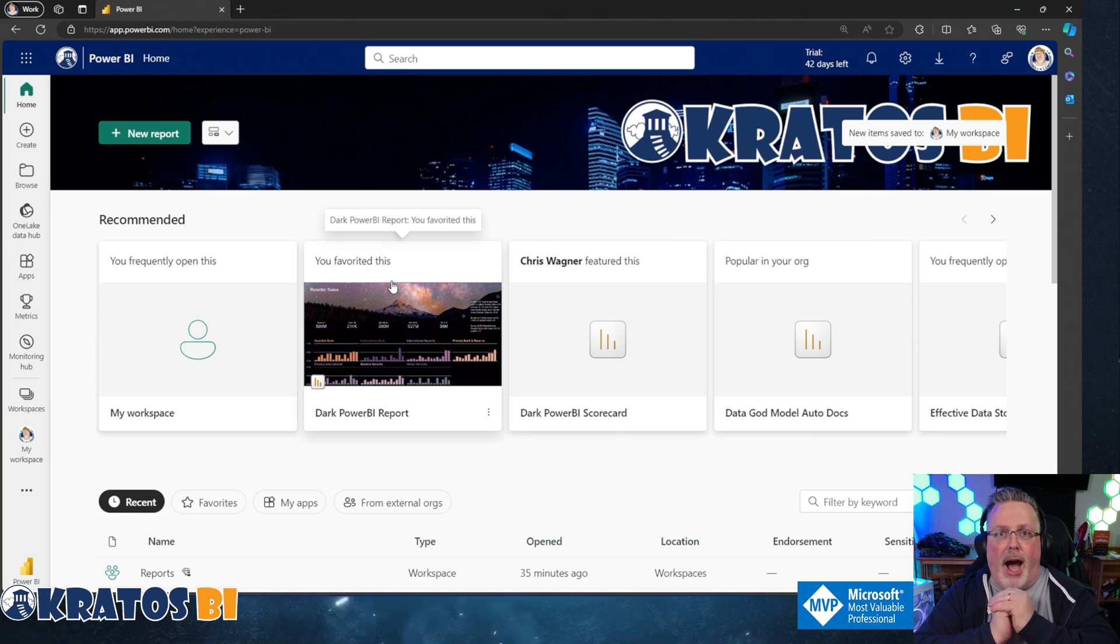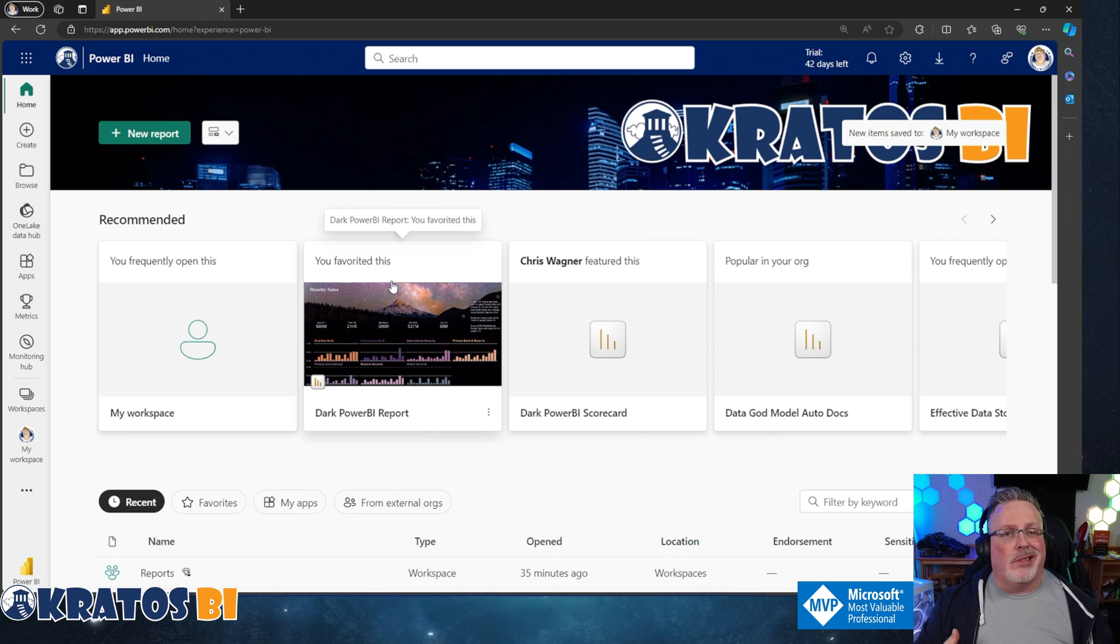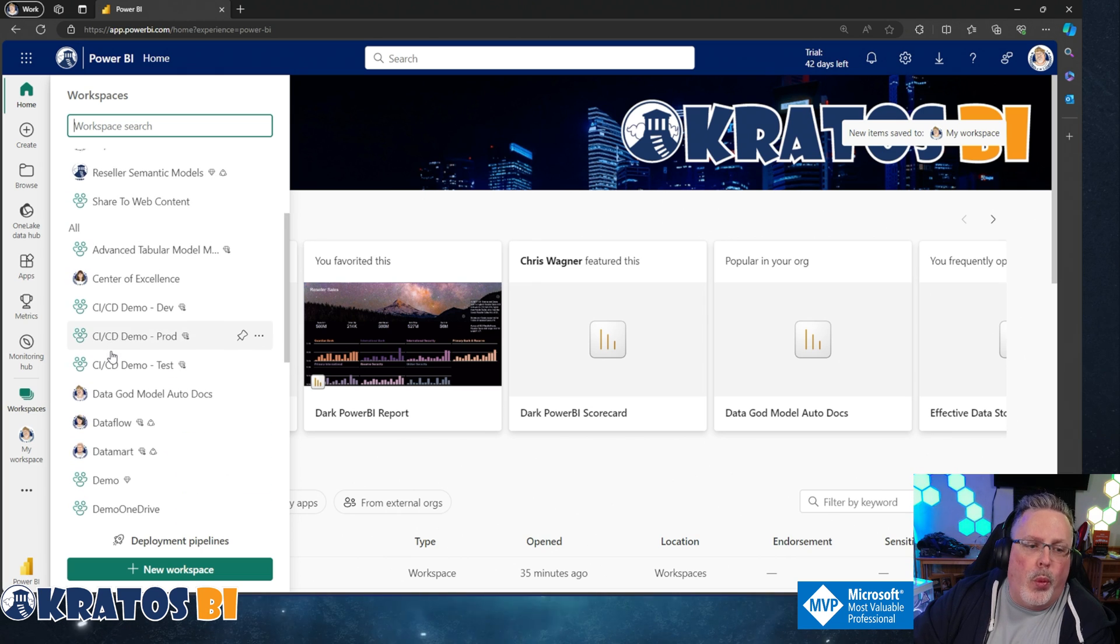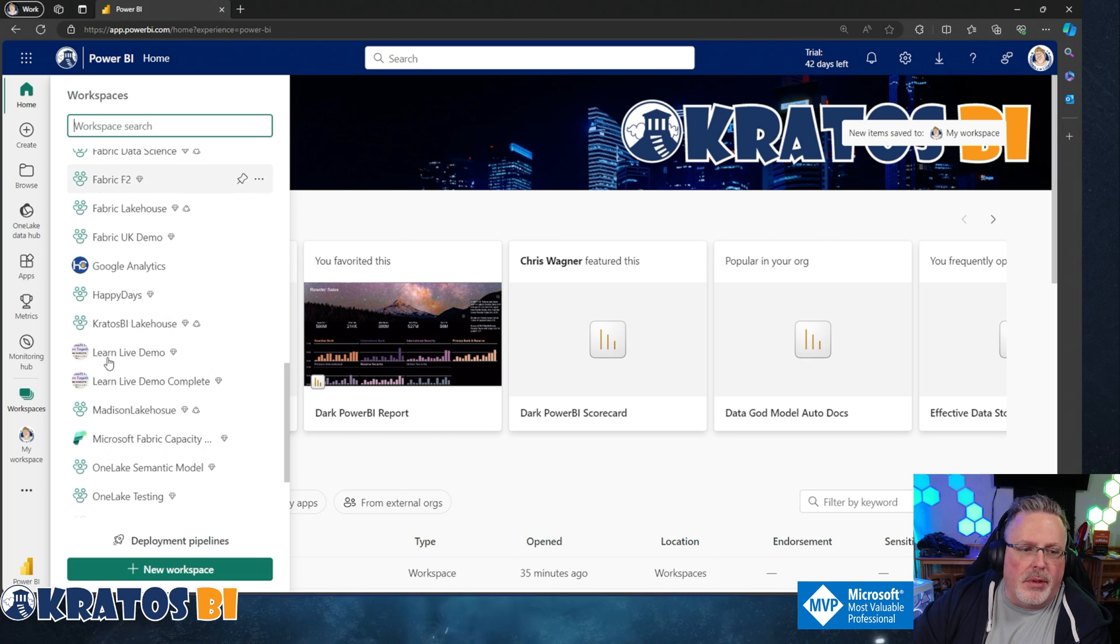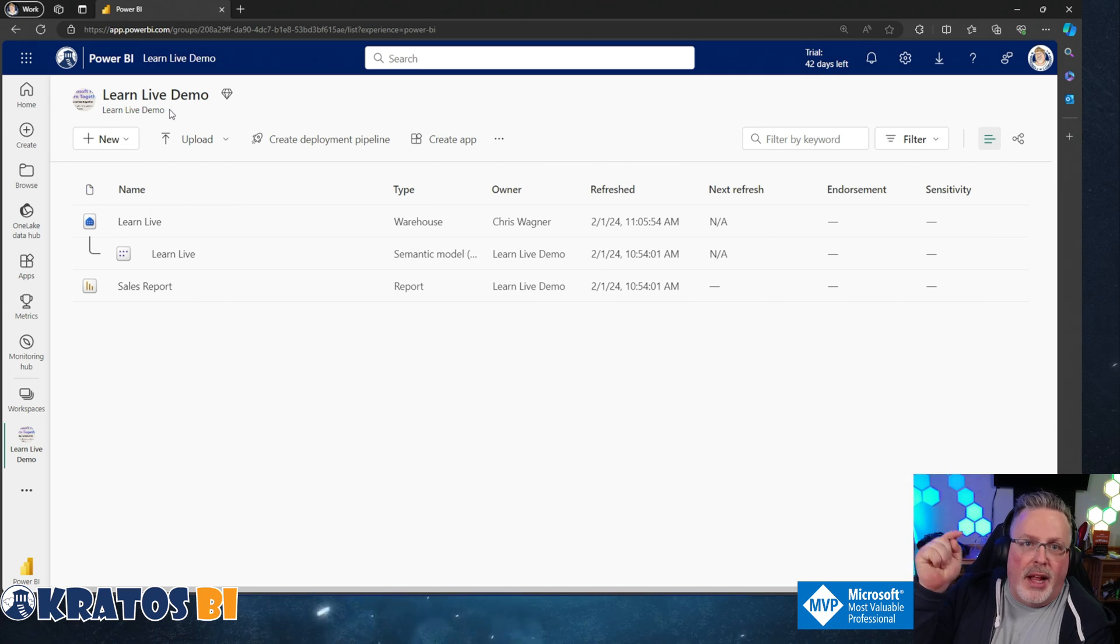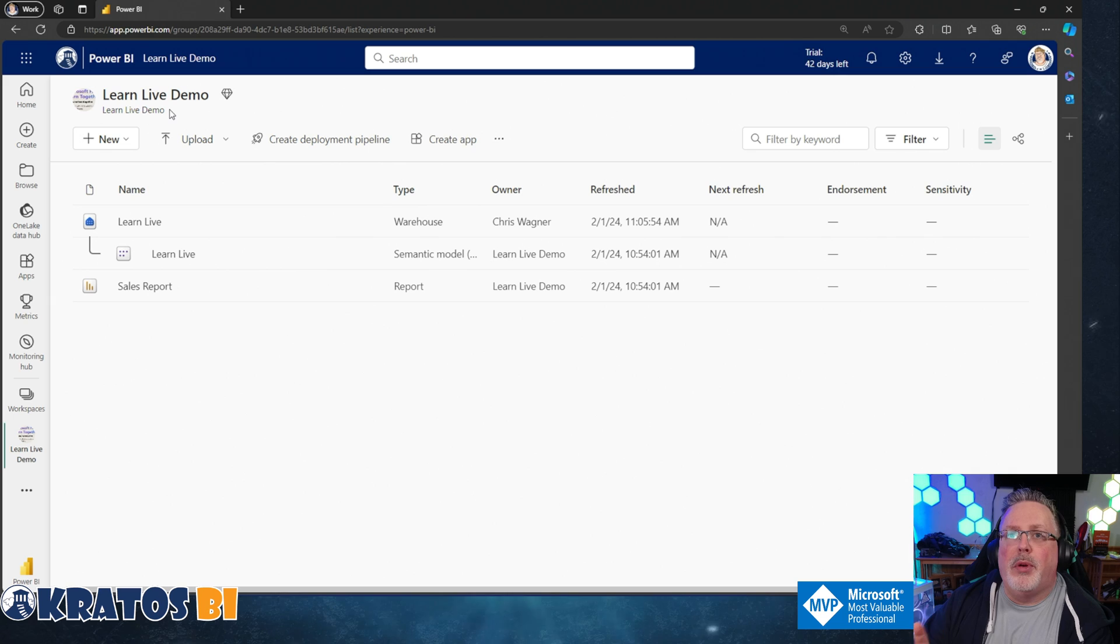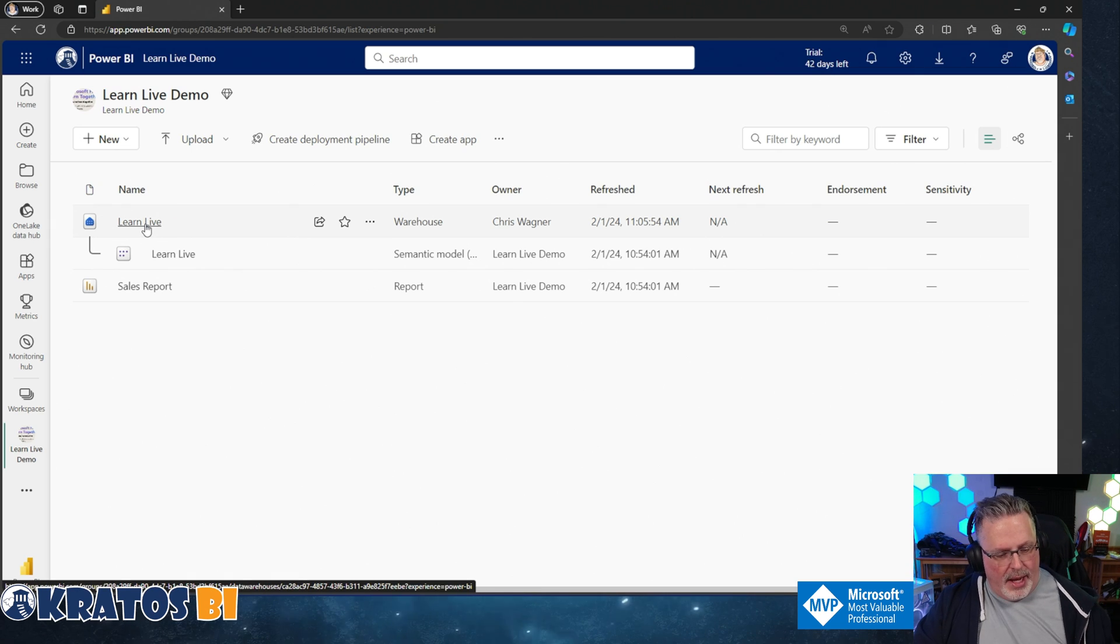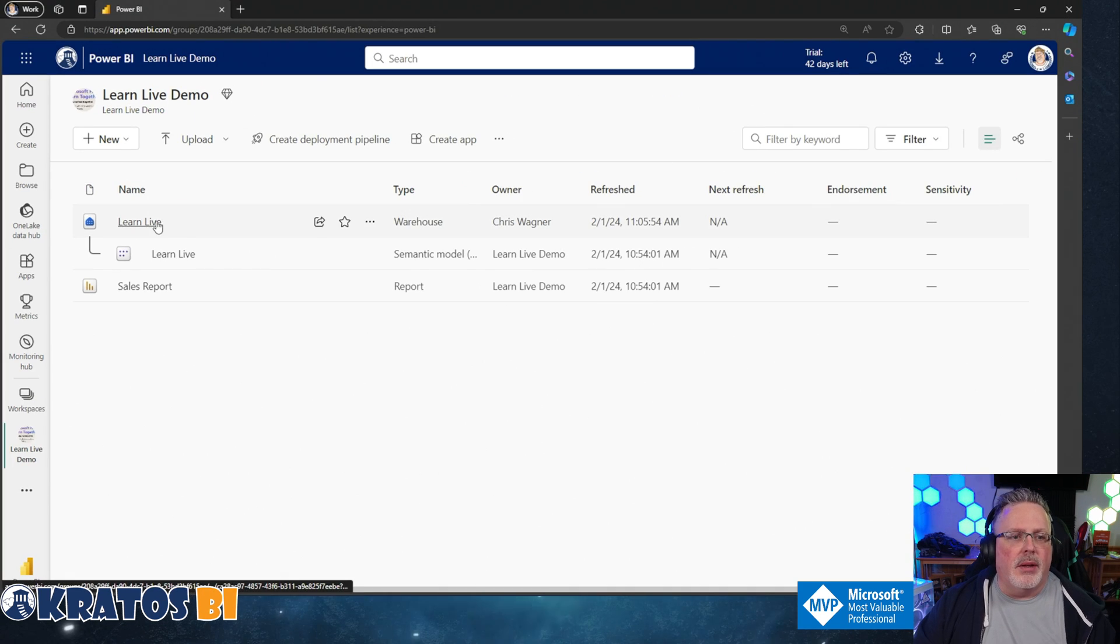So I have a data warehouse inside Fabric and I need to write a query and I just don't know how to do that. I was told it's inside of my data warehouse, so I'm gonna head over into my workspace and go to where that data warehouse happens to be. I've got my learn live demo. If you didn't see my learn live experience, link down below. I'm gonna open this up by clicking on the data warehouse icon.